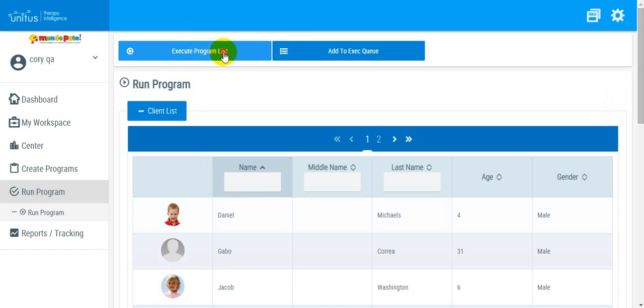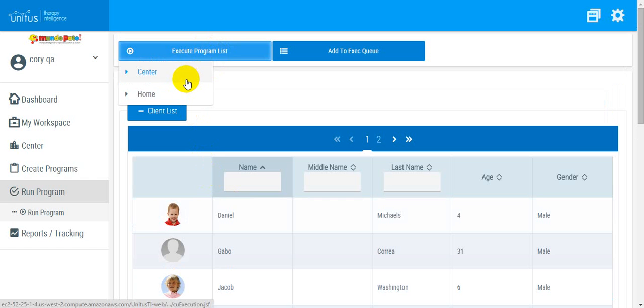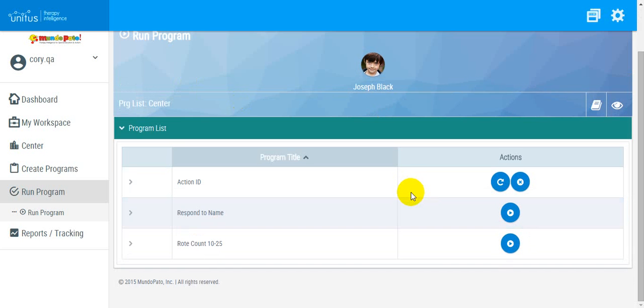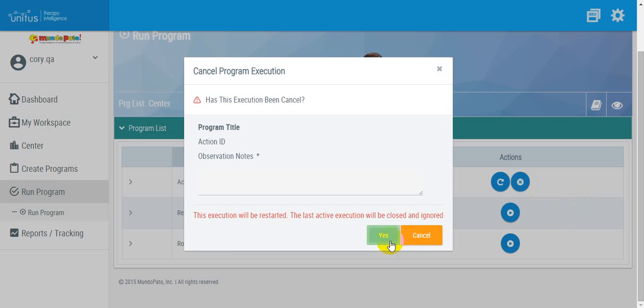Select Run Program List and choose the appropriate list, and scroll down to find the program that you want to unlock. Select the Cancel icon in the Actions column and enter a brief note to confirm the cancellation.